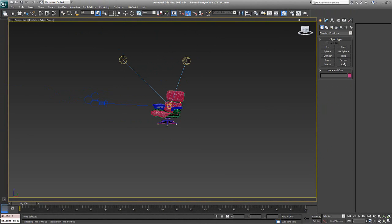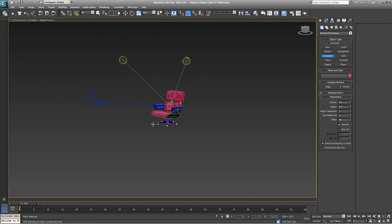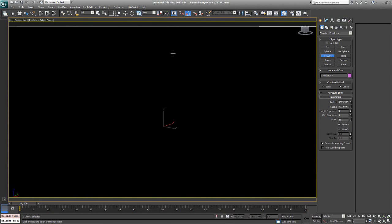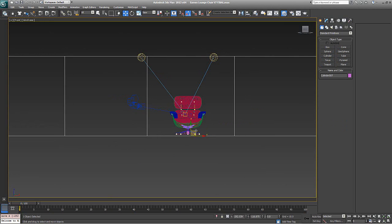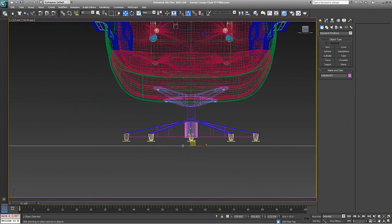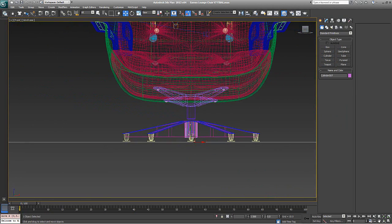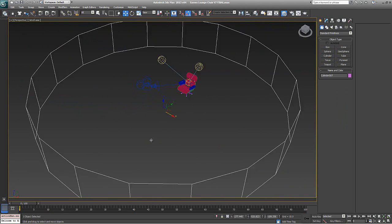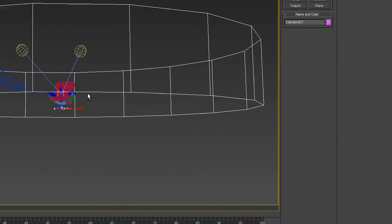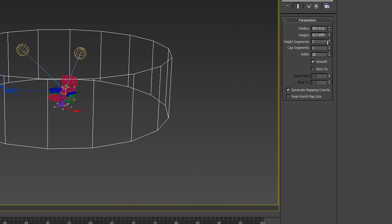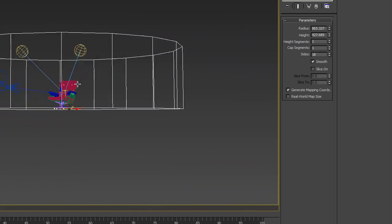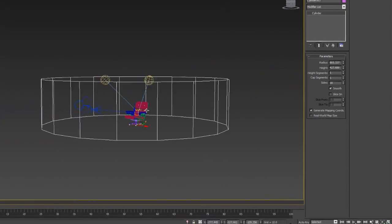We'll go in here and grab a cylinder and make sure that it is at the base of the chair. Then we're going to change the radius — maybe something like this — depending on what your lighting setup is, as well as your camera and what your camera is doing.